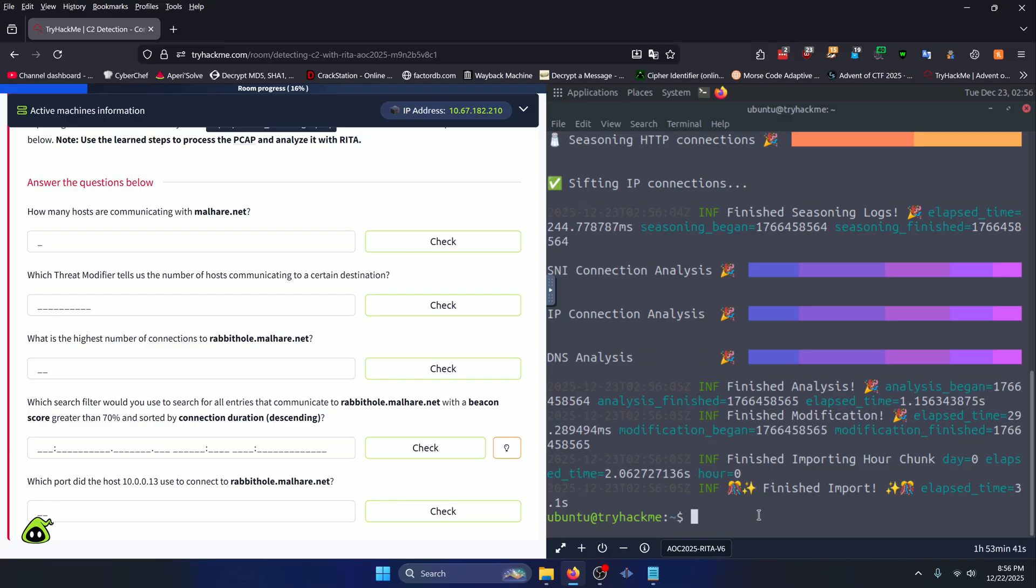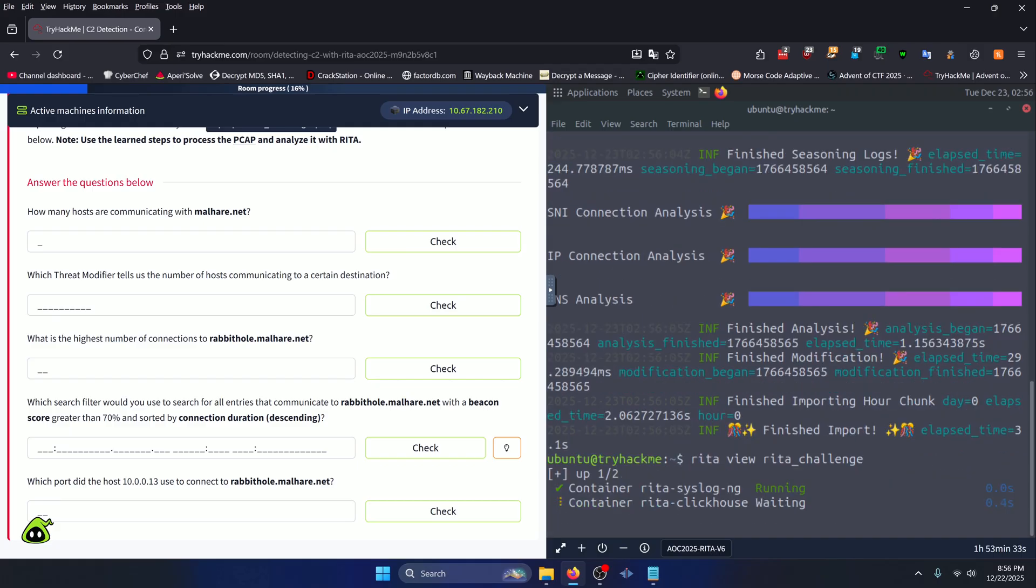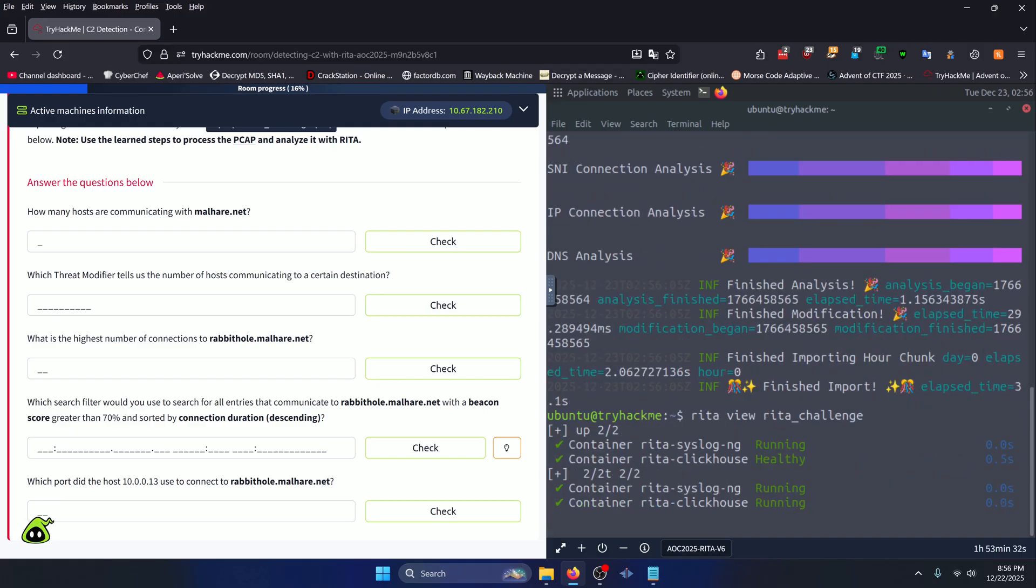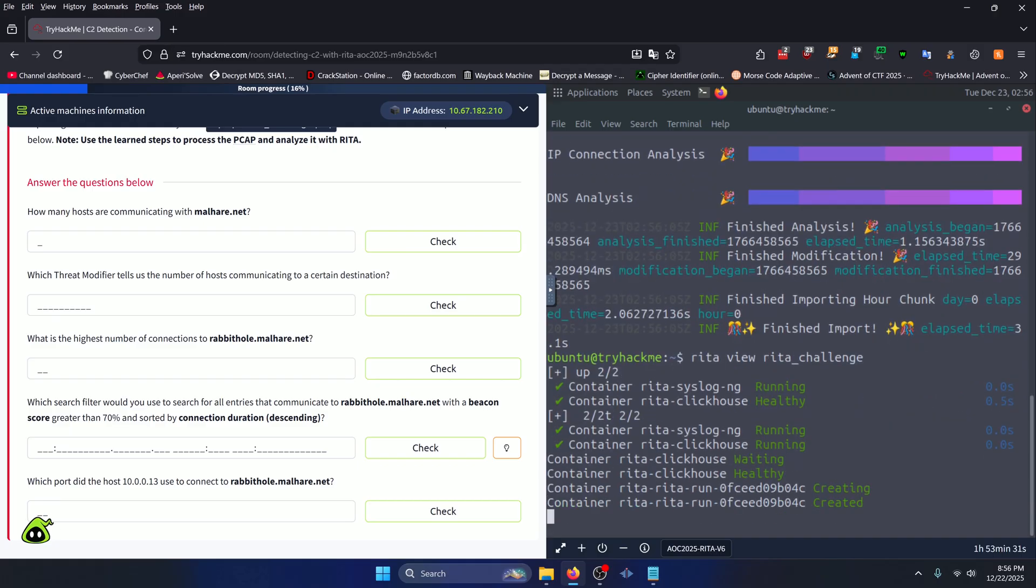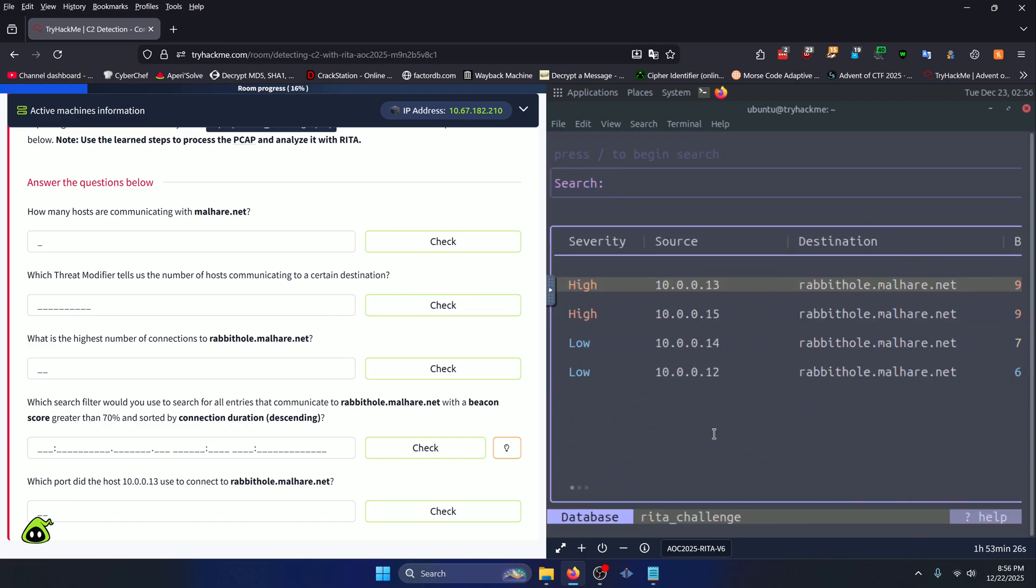So to do that, we can do RITA view, and then specify our database name, which is RITA underscore challenge, like so. Press enter. And now we're inside the RITA UI. Now you're going to want to view this in full screen to answer the questions, as there's no real way to scroll.